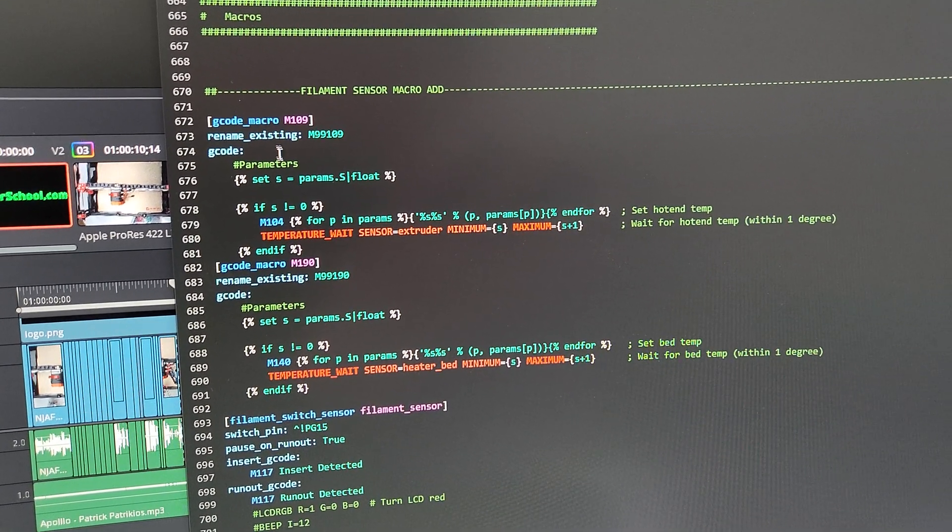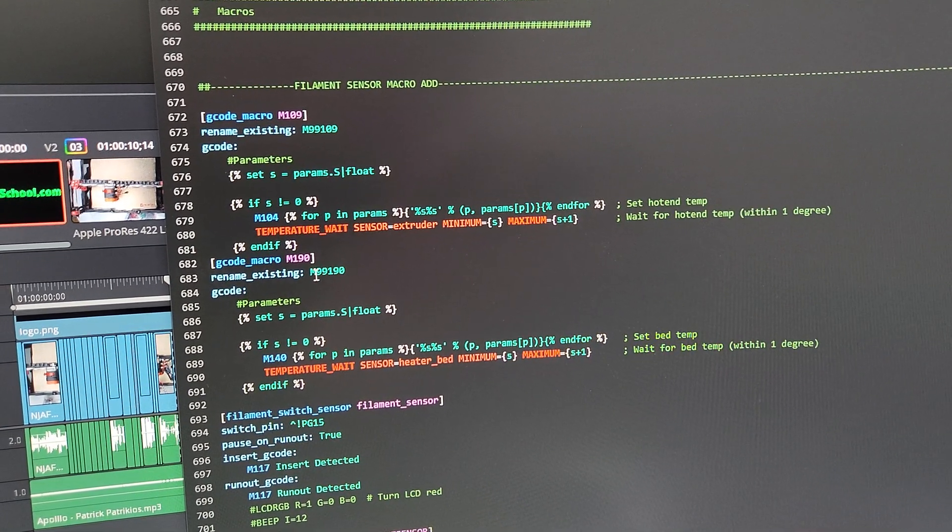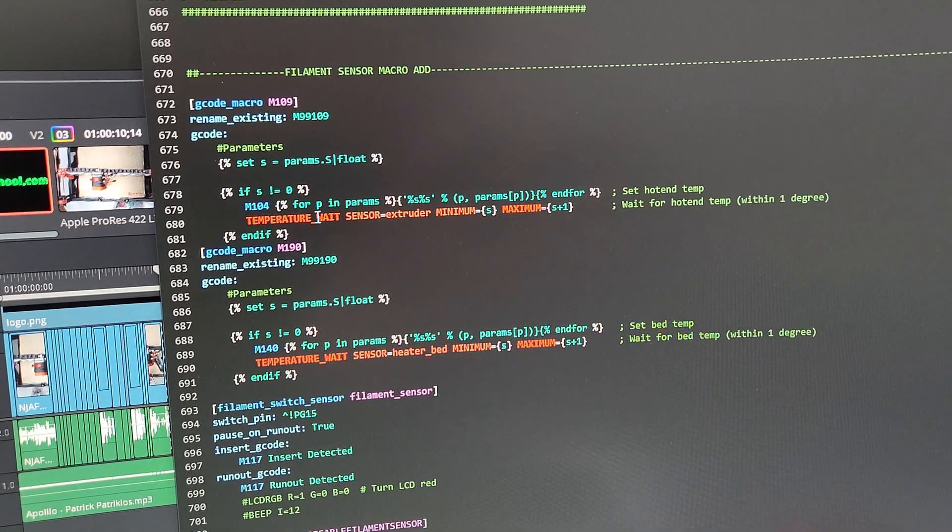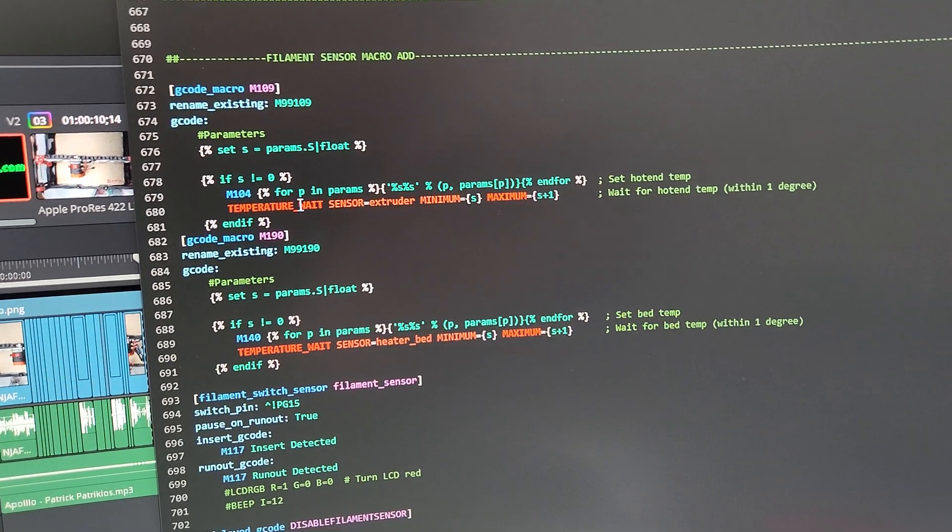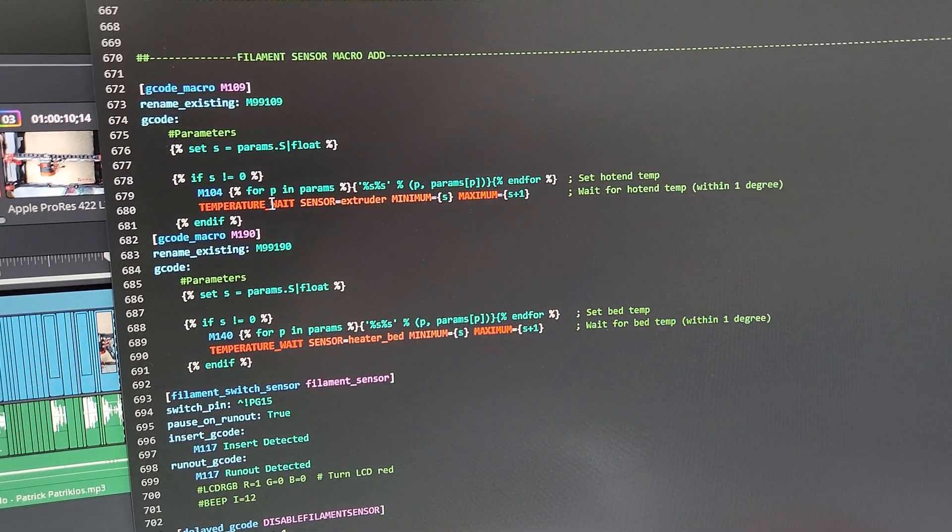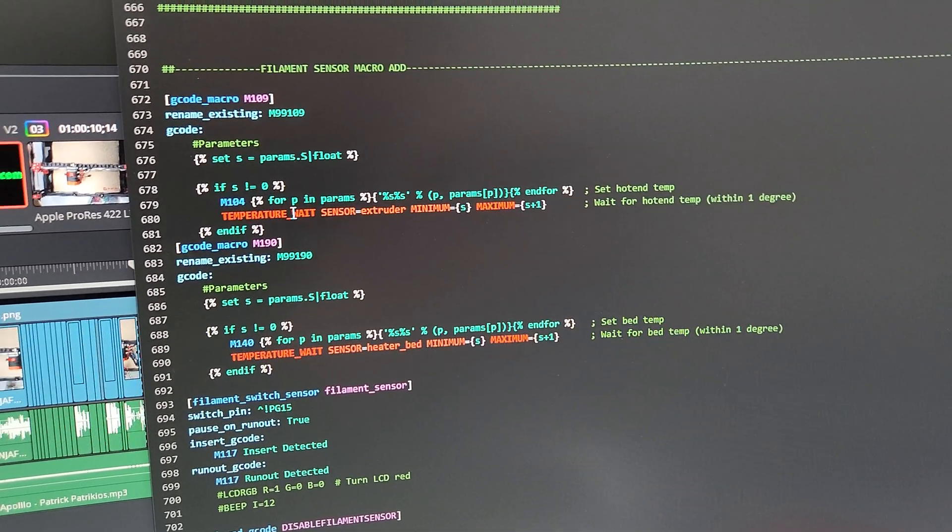He also recommends M109 and M190 on GitHub. This basically doesn't wait for the hotend or the bed temp to stabilize.